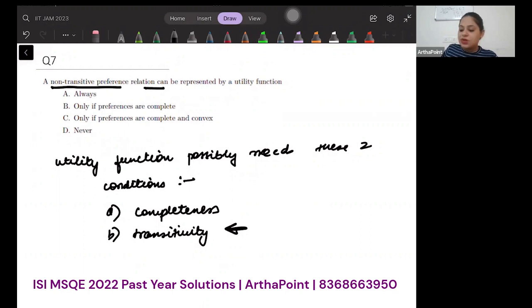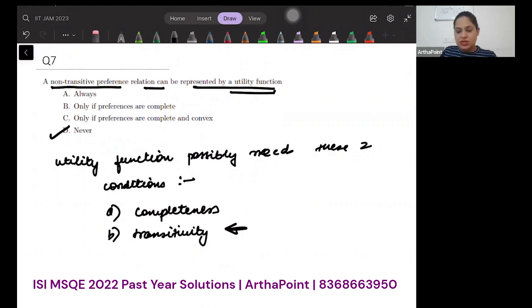be represented by a utility function? Never. It cannot be represented by a utility function.